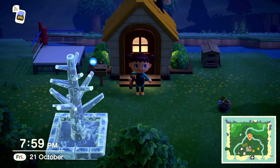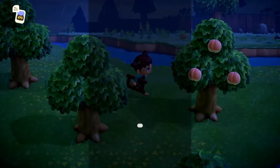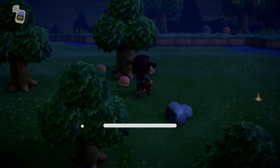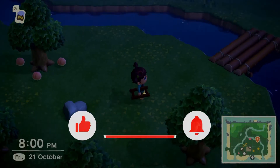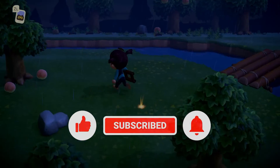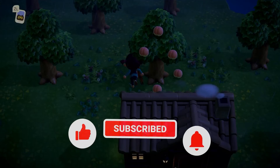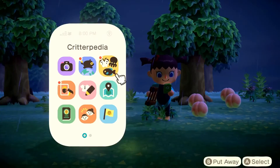That's it. If you think that this video is helpful, we would appreciate it if you can leave a like or comment, subscribe to our channel, or share this video with your friends.